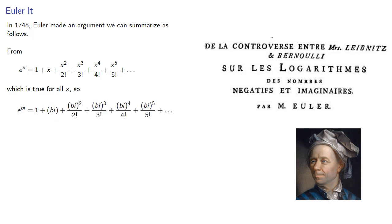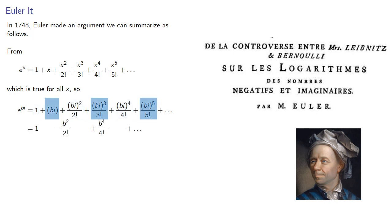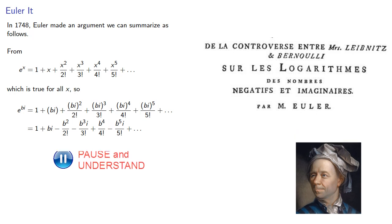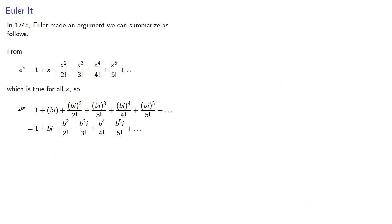Now, remember the even power of an imaginary number is a real number. And an odd power can be reduced to something multiplied by i. And we can separate our real and imaginary terms.